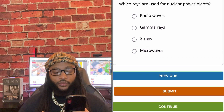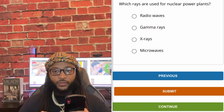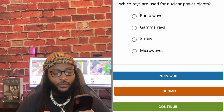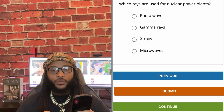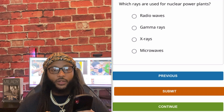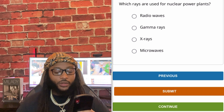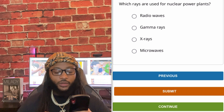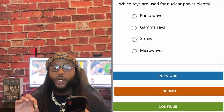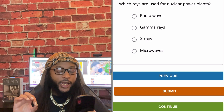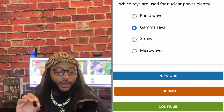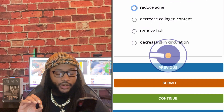Which rays are used for nuclear power plants? Radio waves, gamma rays, X-rays, or microwaves. We're going to go with gamma rays. Yes sir, we're going to go with gamma rays.